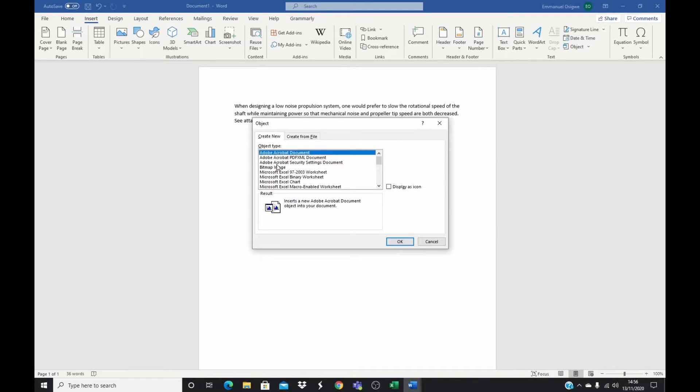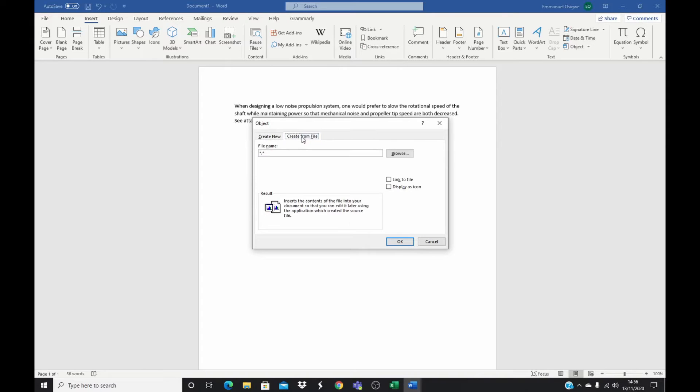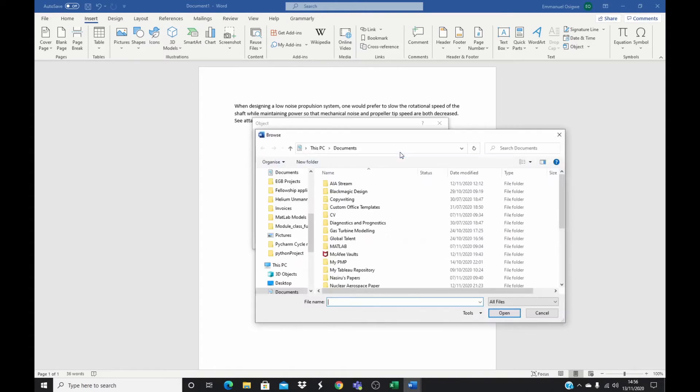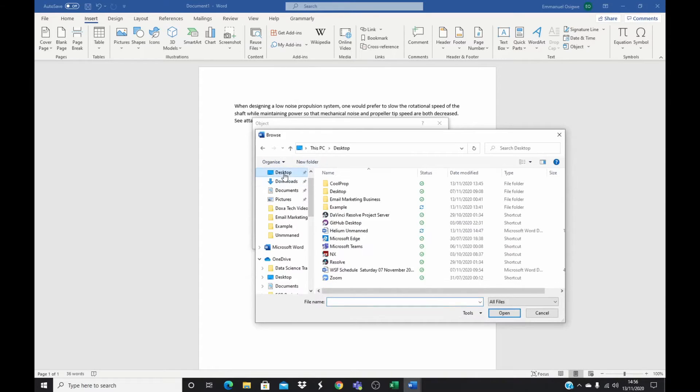But I'll just quickly go to Create from File, so if you have an existing file somewhere. So I click Create from File and then I browse to where that file is saved. I have an example here and so I'll just quickly go to my example.